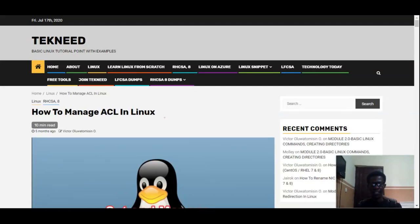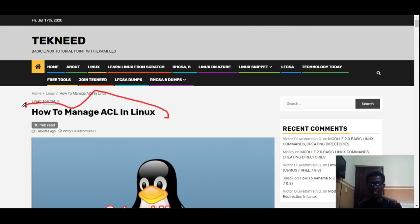Hi everyone. My name is Victor, and I'm one of the authors of technic.com. Today we're going to continue with our course. We're going to look at how to manage ACL in Linux.